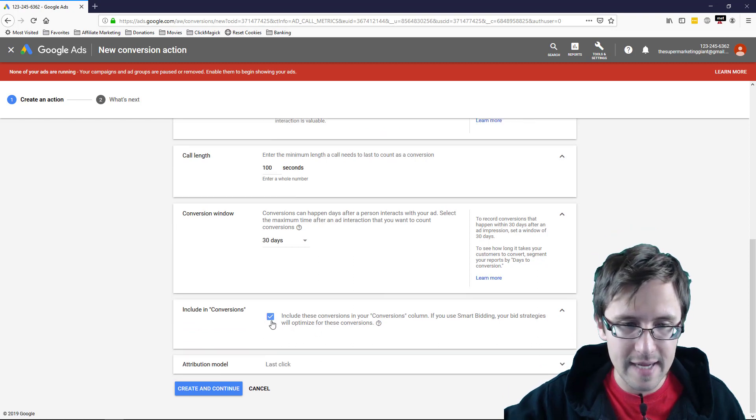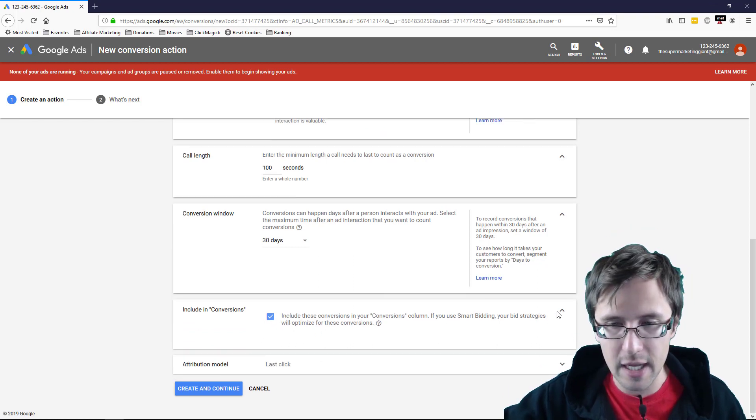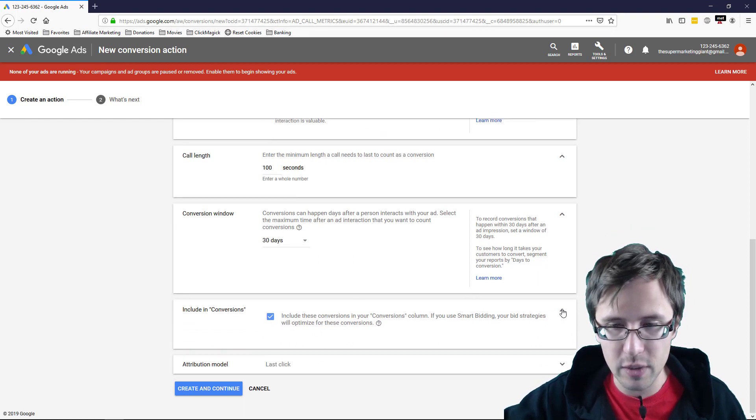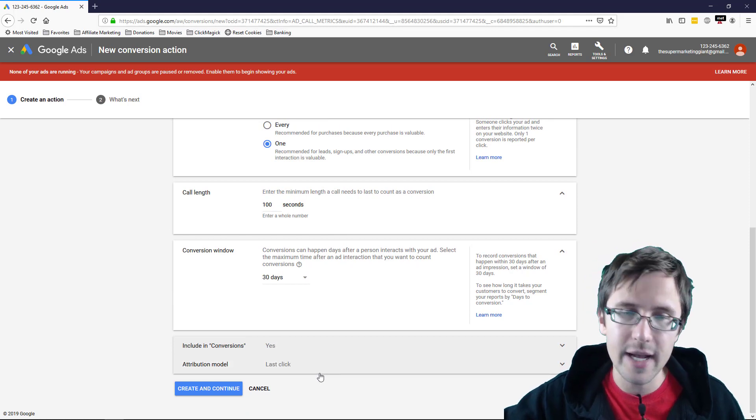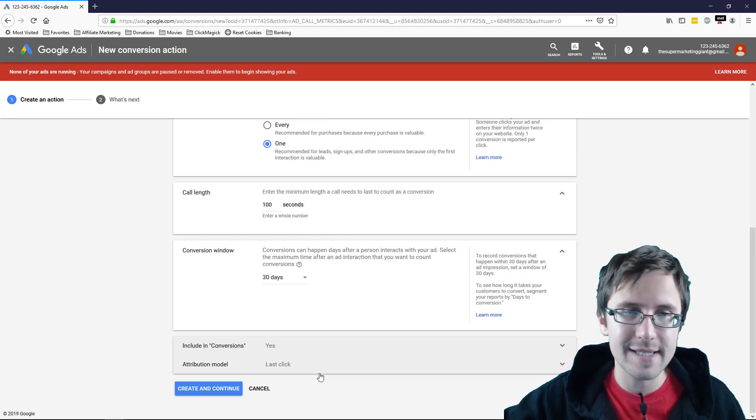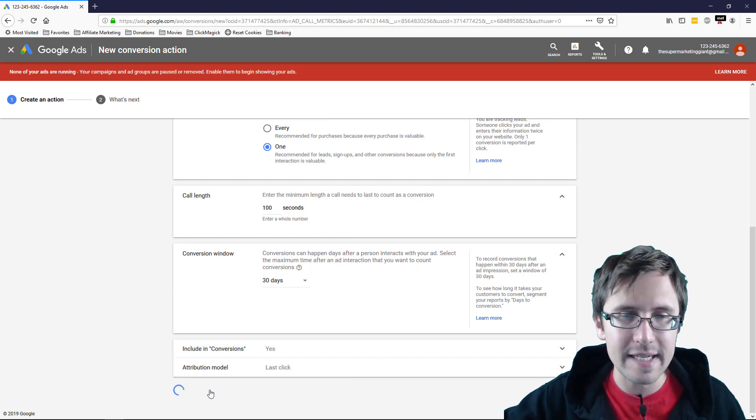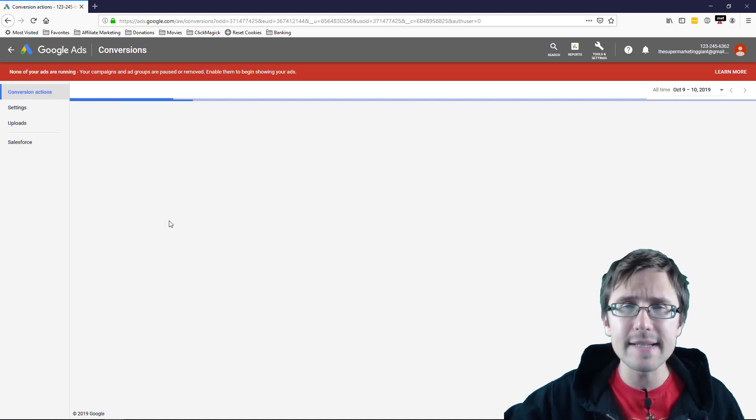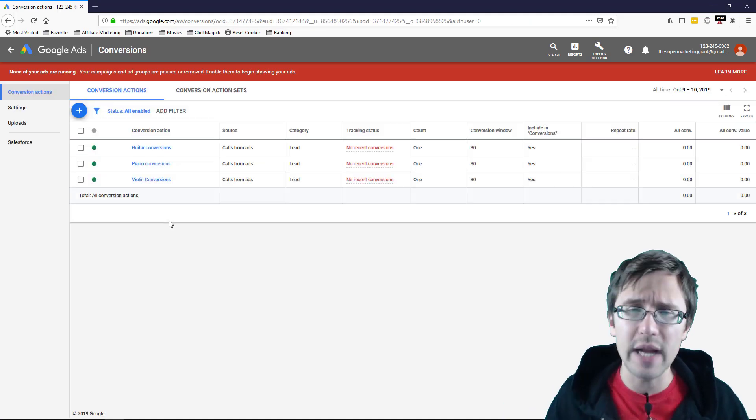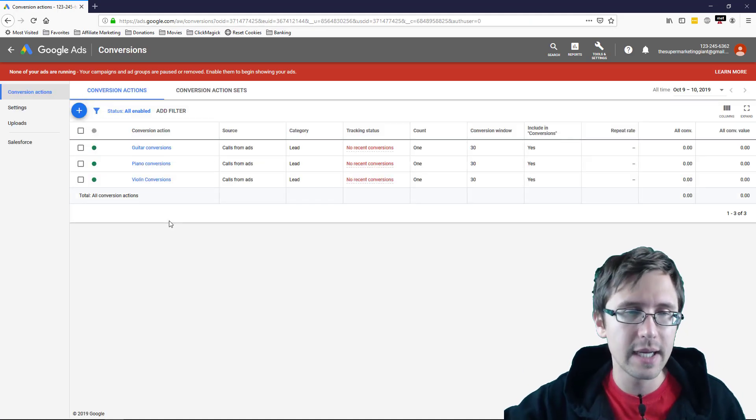You can leave that as on. Of course, this will be a conversion, so we're going to just say yes to that. Attribution model, last click, leave that as on and click create and continue. And that's it. So we don't have to include any code. So this is a far easier way of doing it.